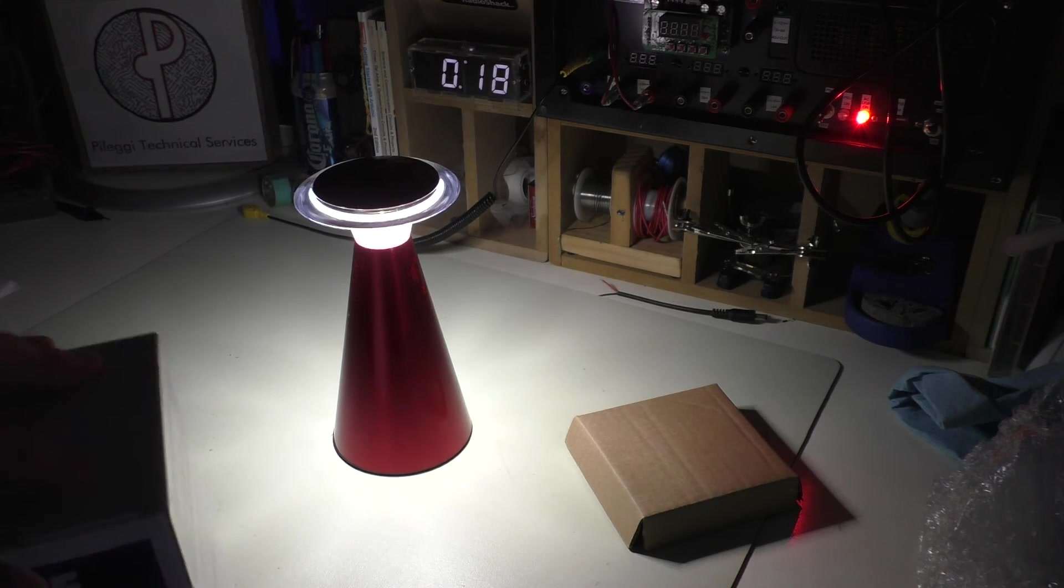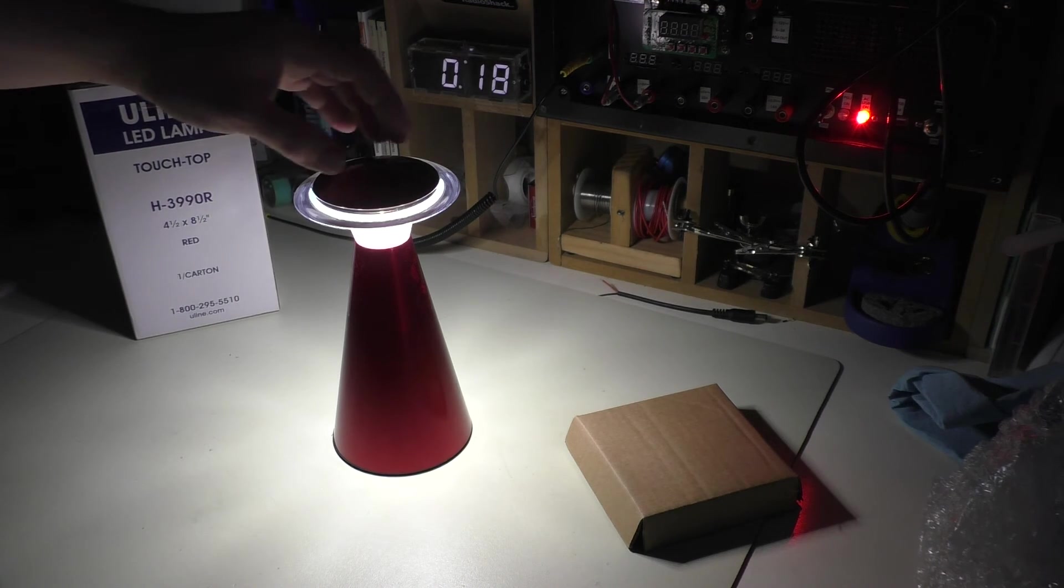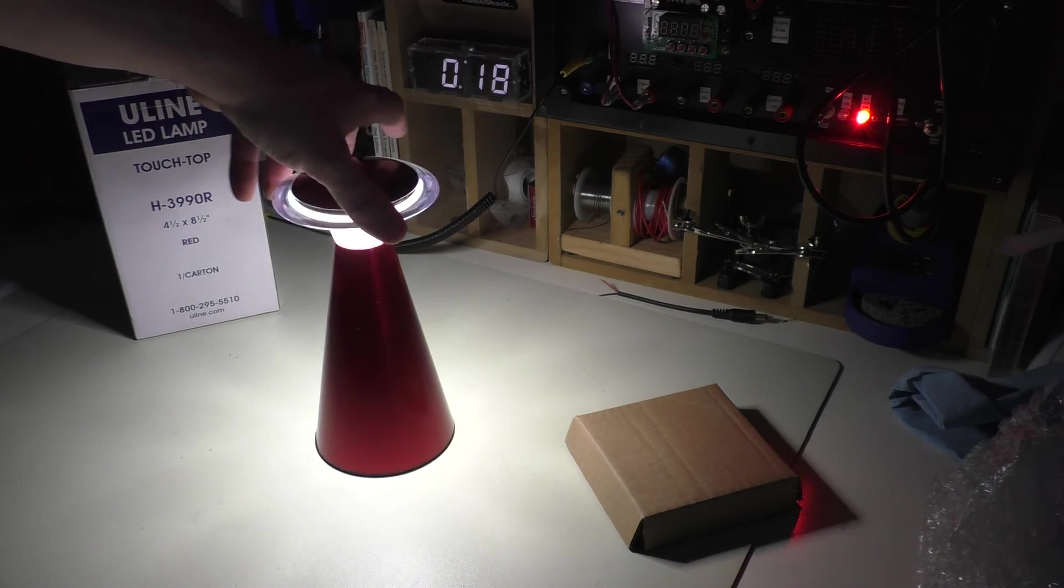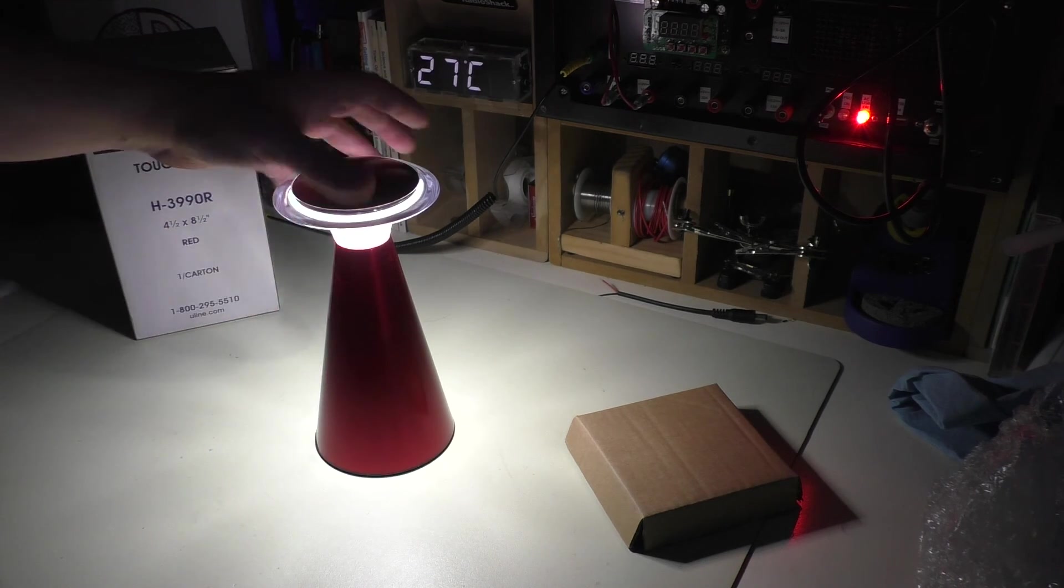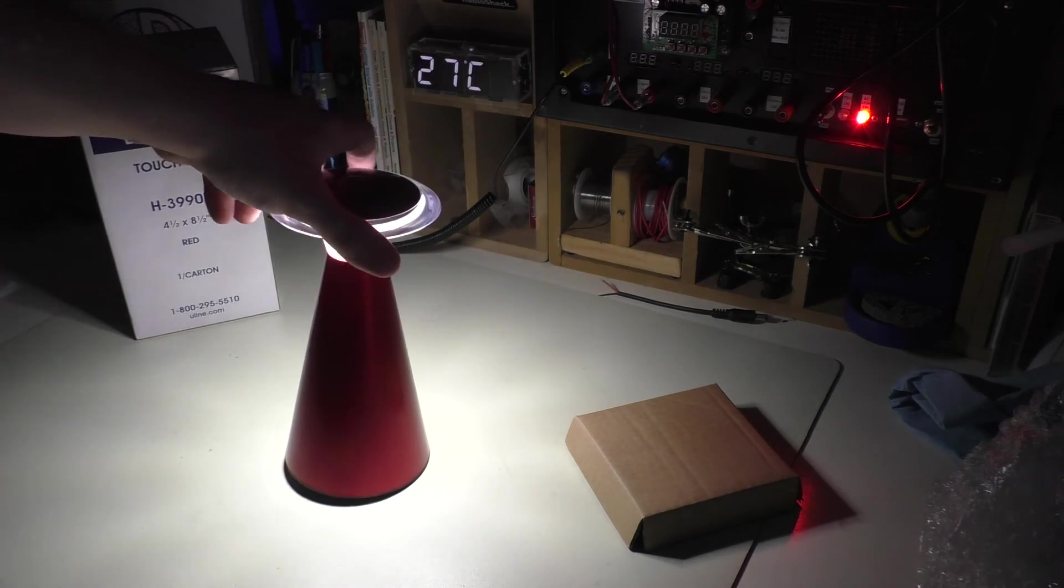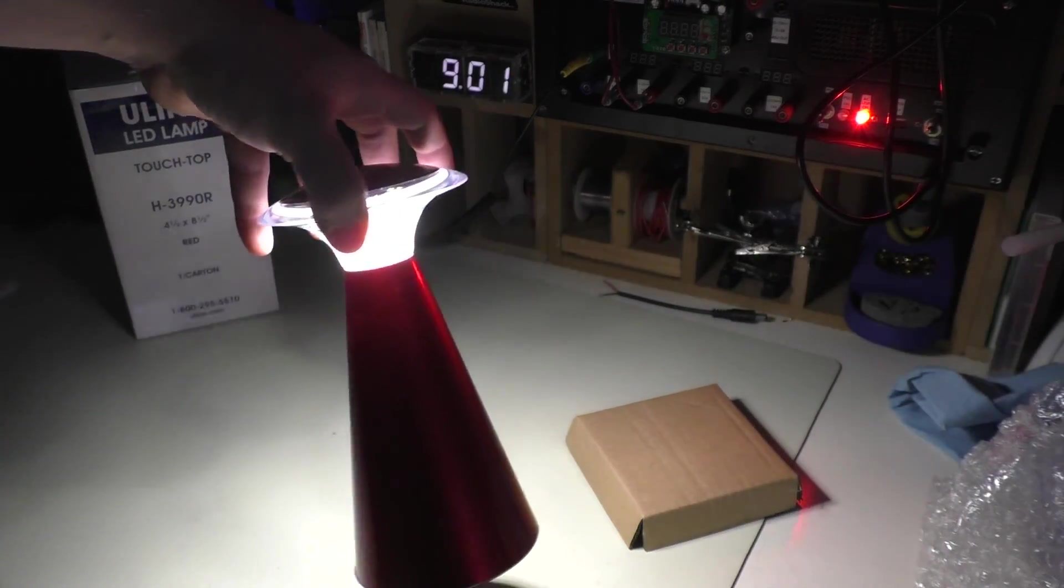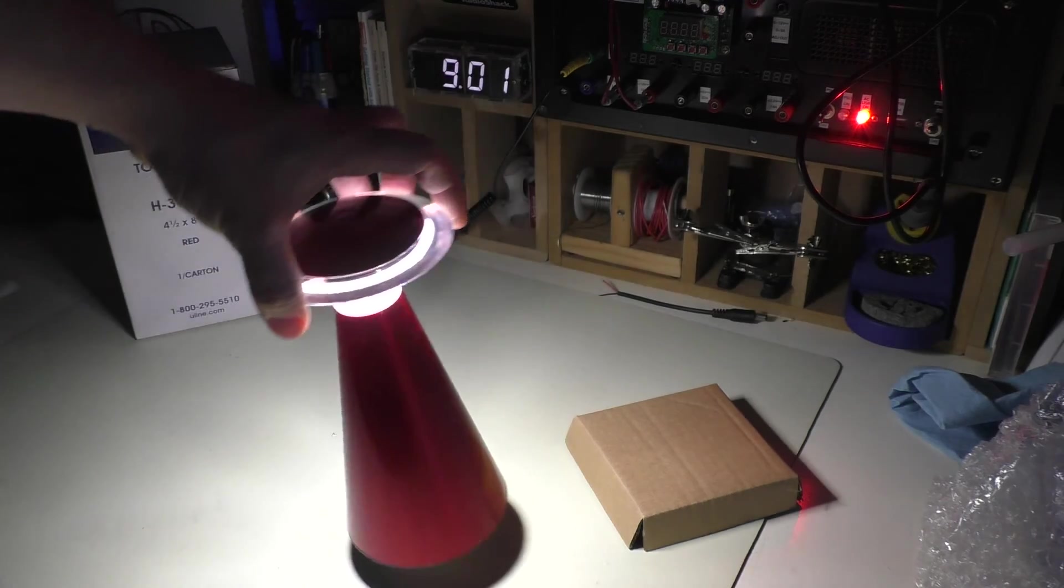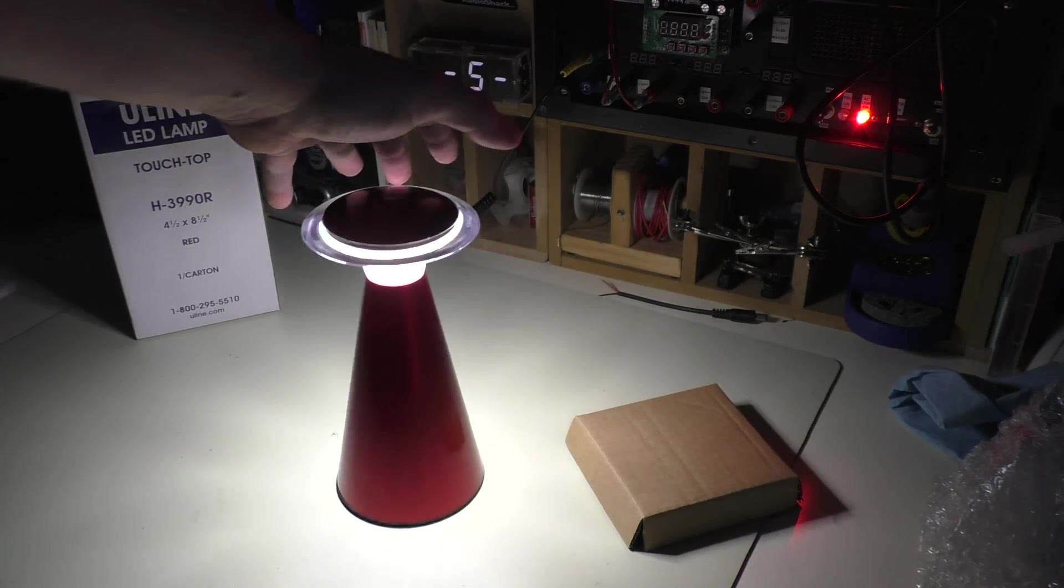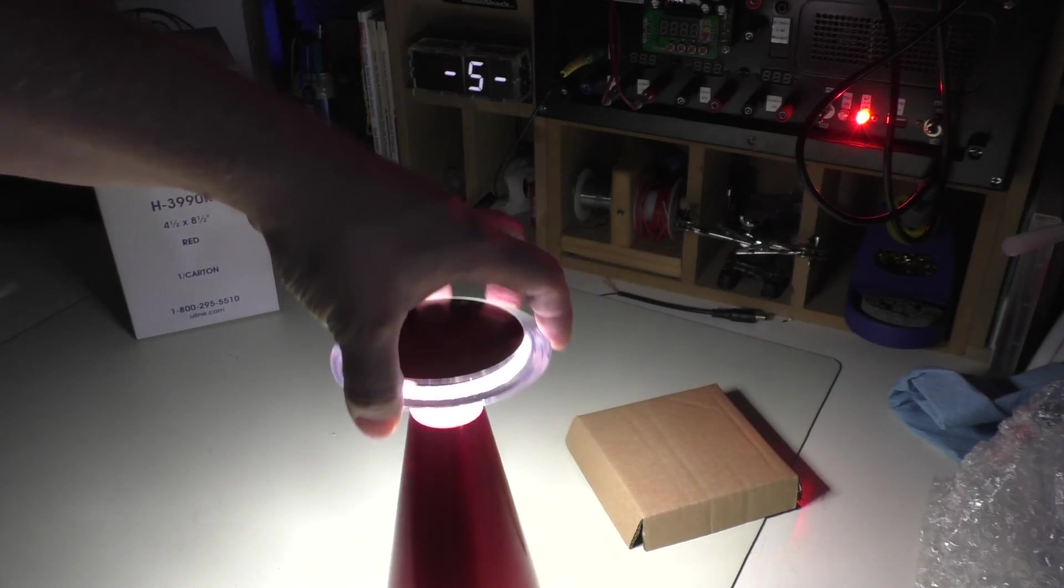Now, it does say for indoor use only, but on the Uline website, they do mention taking it outdoors with you. Now, I have an idea for this thing. Of course, I do want to bring this outdoors. I want to actually bring it camping with me, but I already have enough lanterns and stuff.